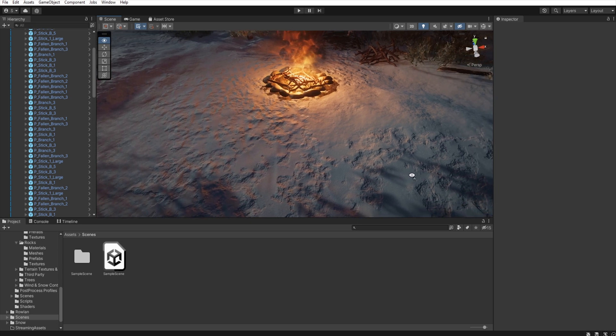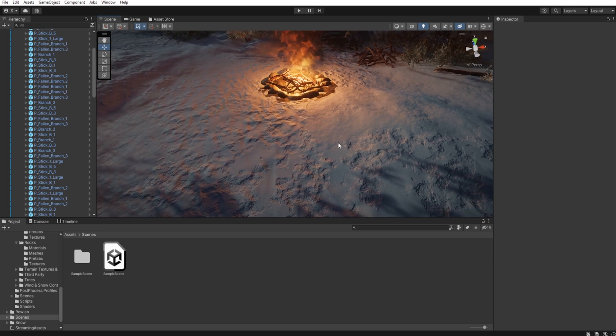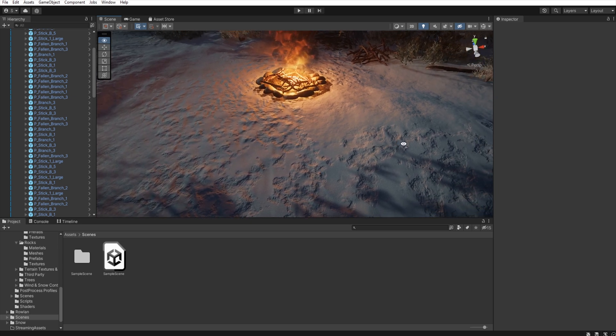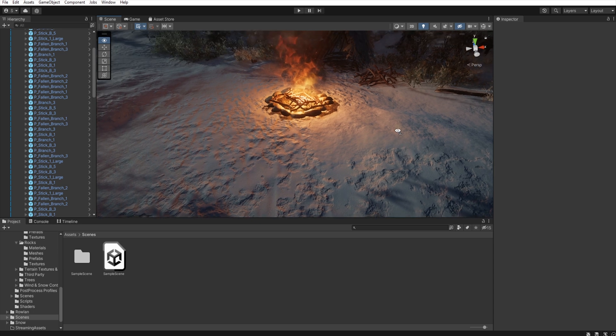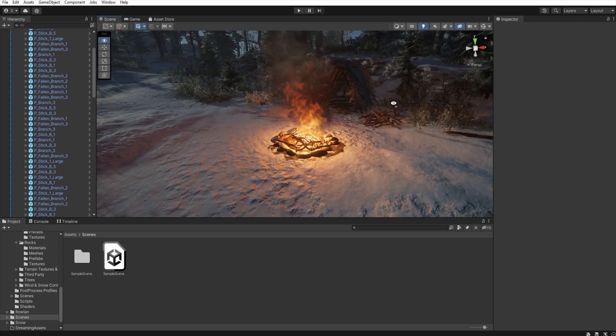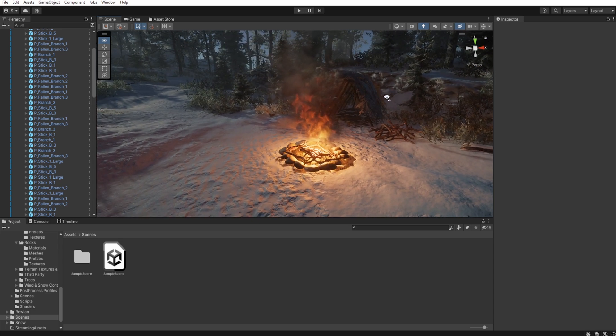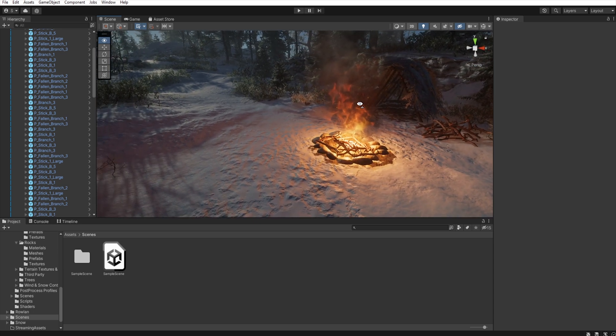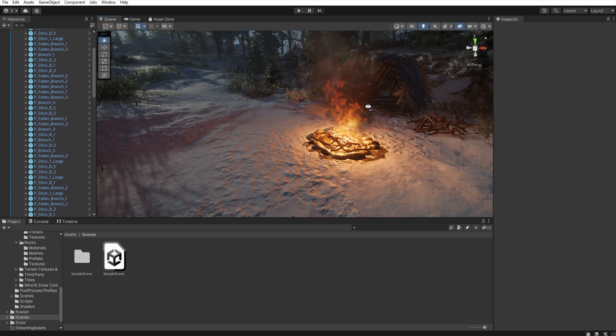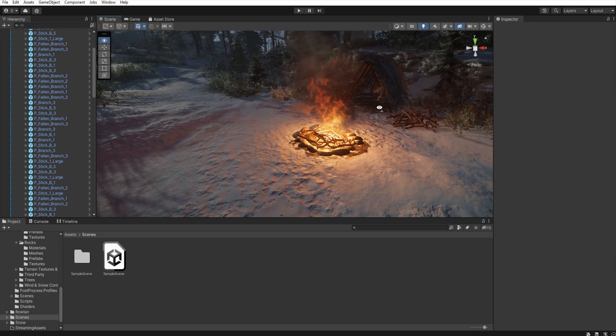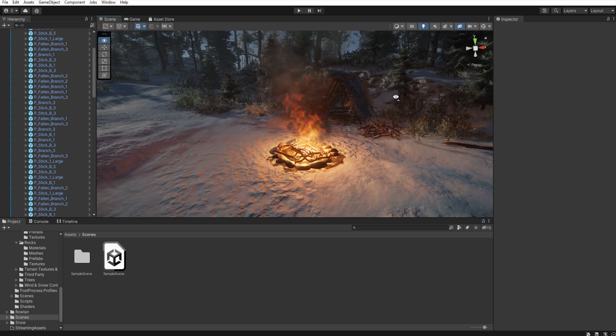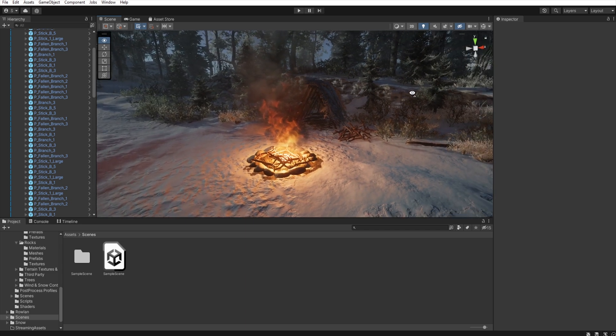Unfortunately I didn't have the texture of trampled snow so I used the one I had. However, it is worth paying attention to such details.